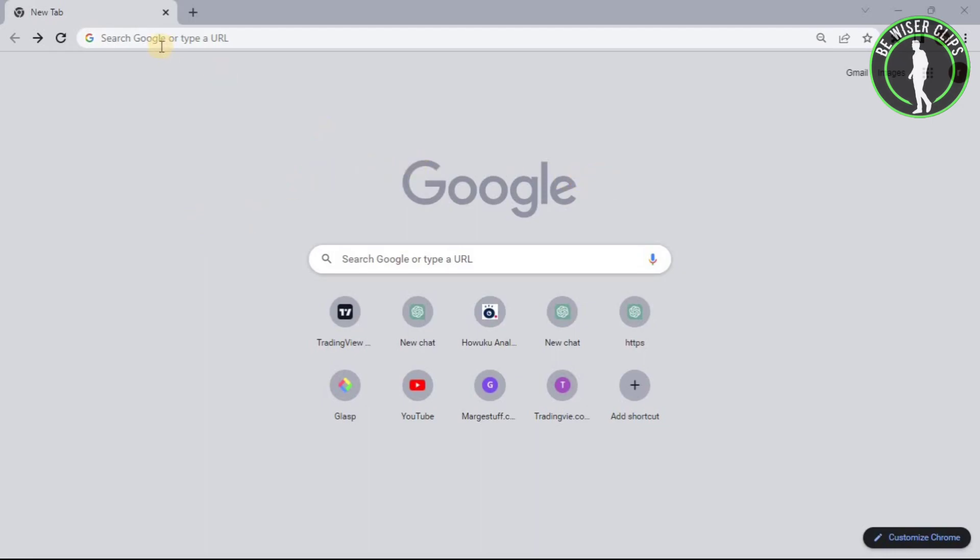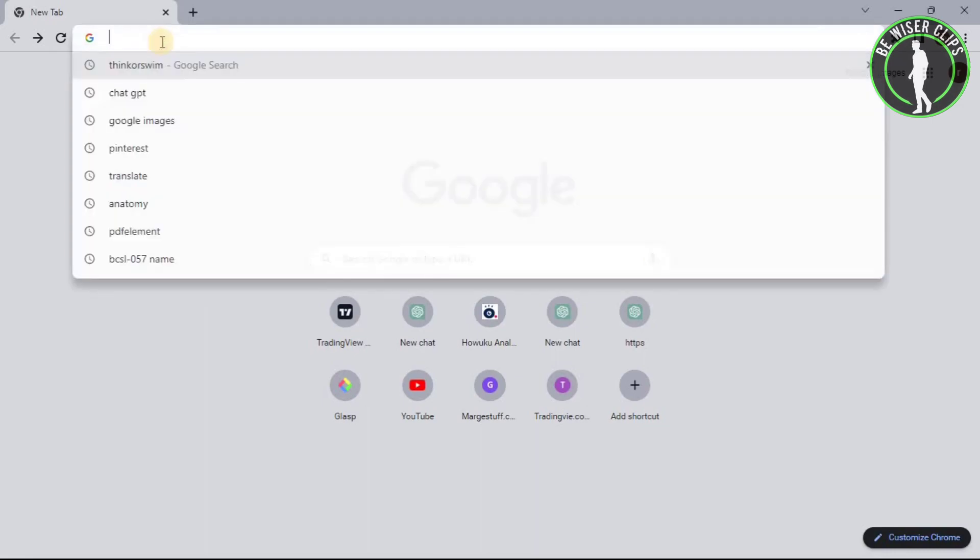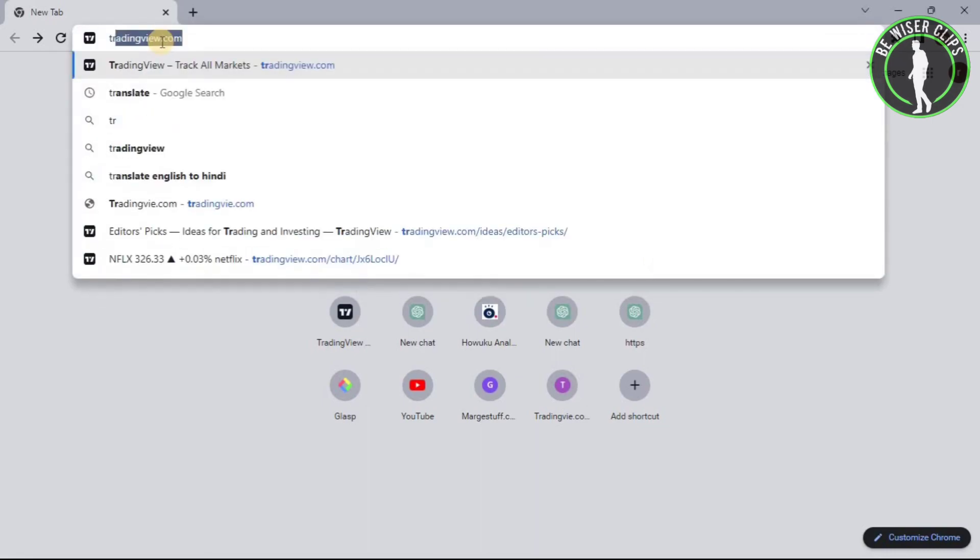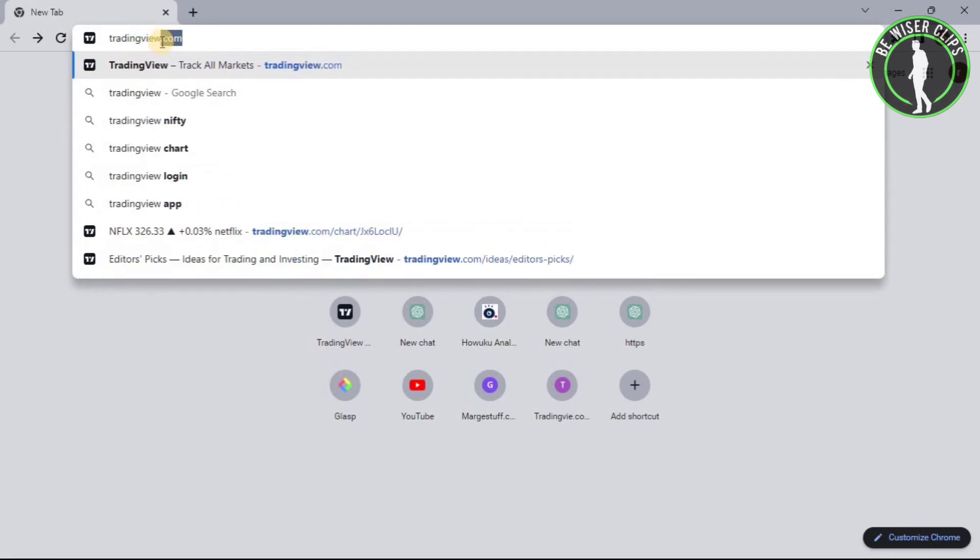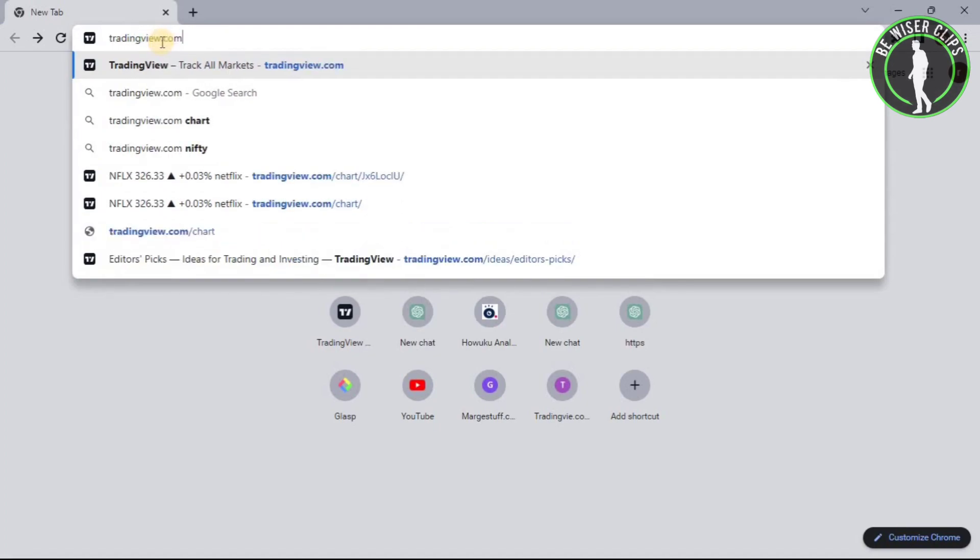As you can see, I have chosen Google Chrome. You can choose whichever you want and then search for tradingview.com.